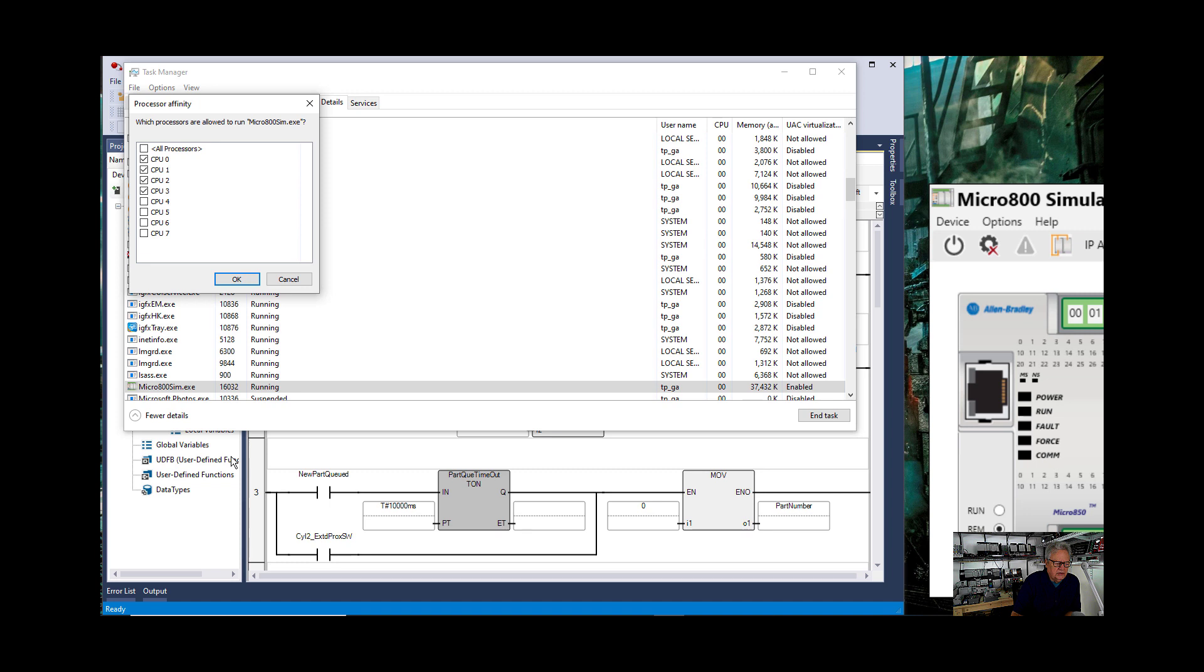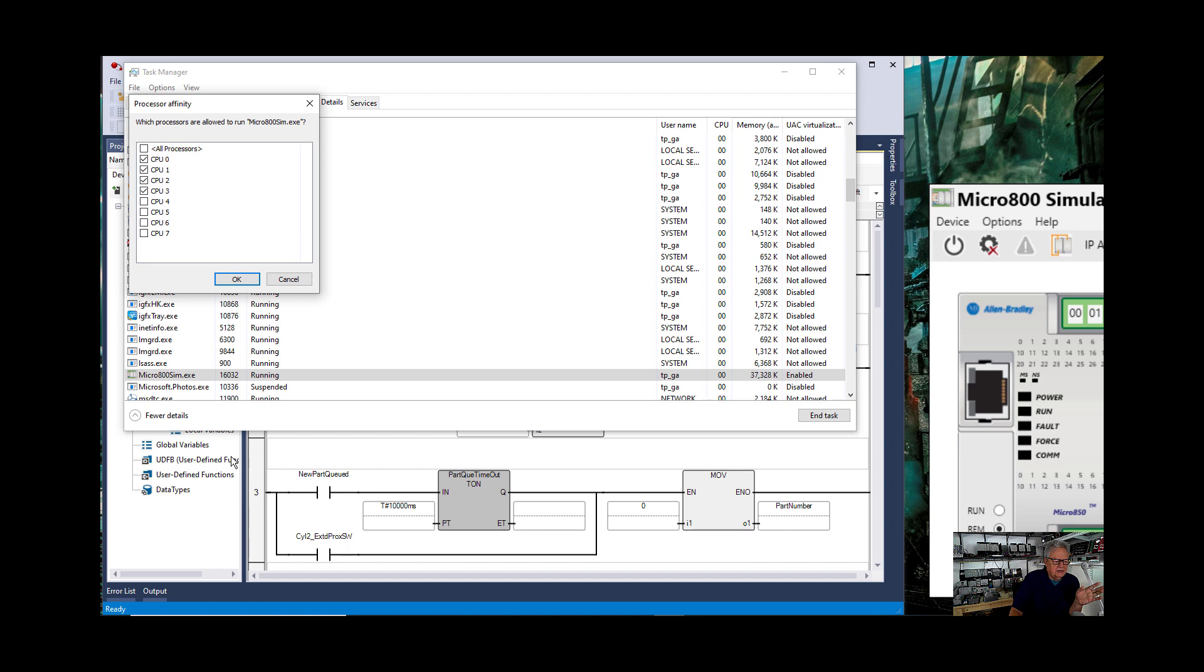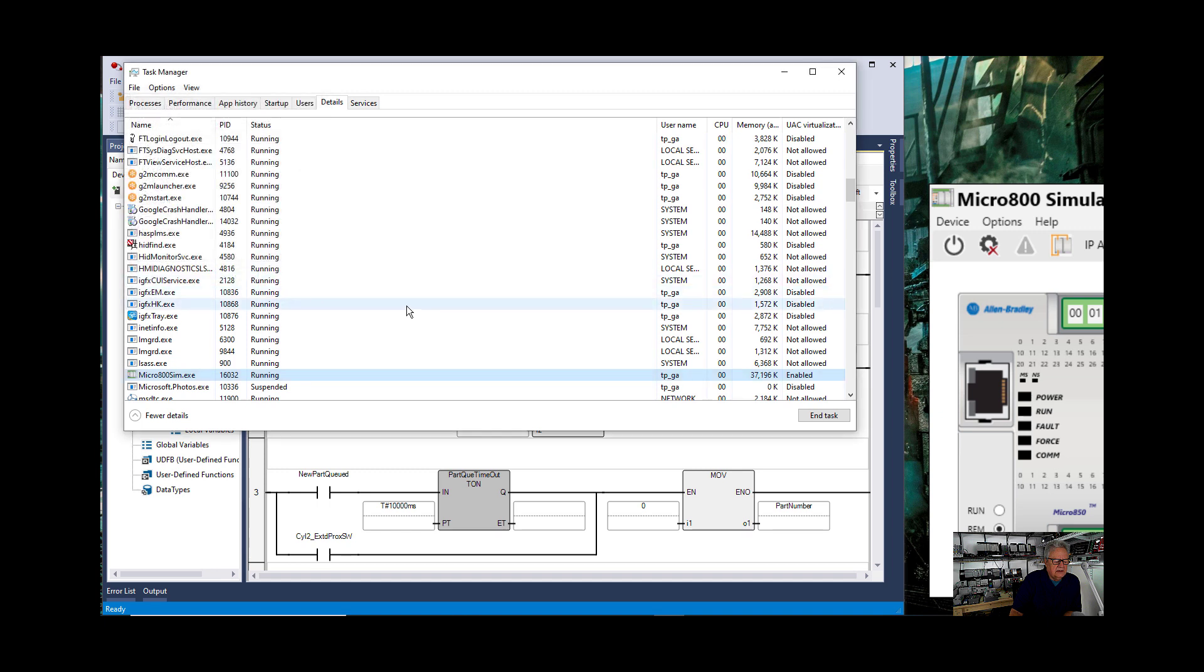Notice that the affinity is set exactly what I set CCW at, four CPUs, and the simulator opens at four CPUs. Okay so what that means to you is that if you open CCW then go set the affinity, then open the simulator, that the simulator is running at the exact same affinity.